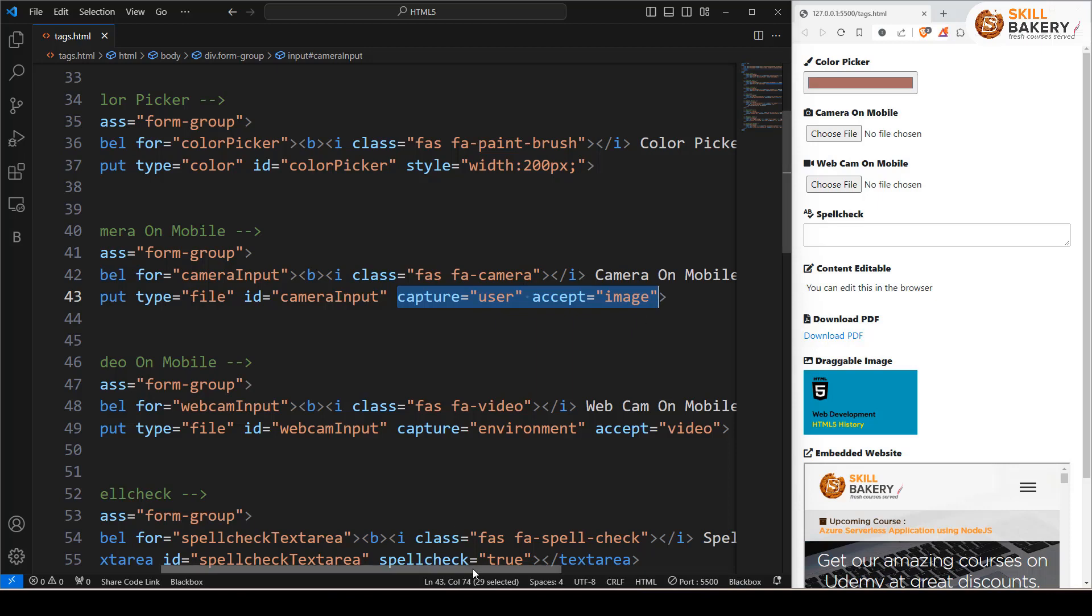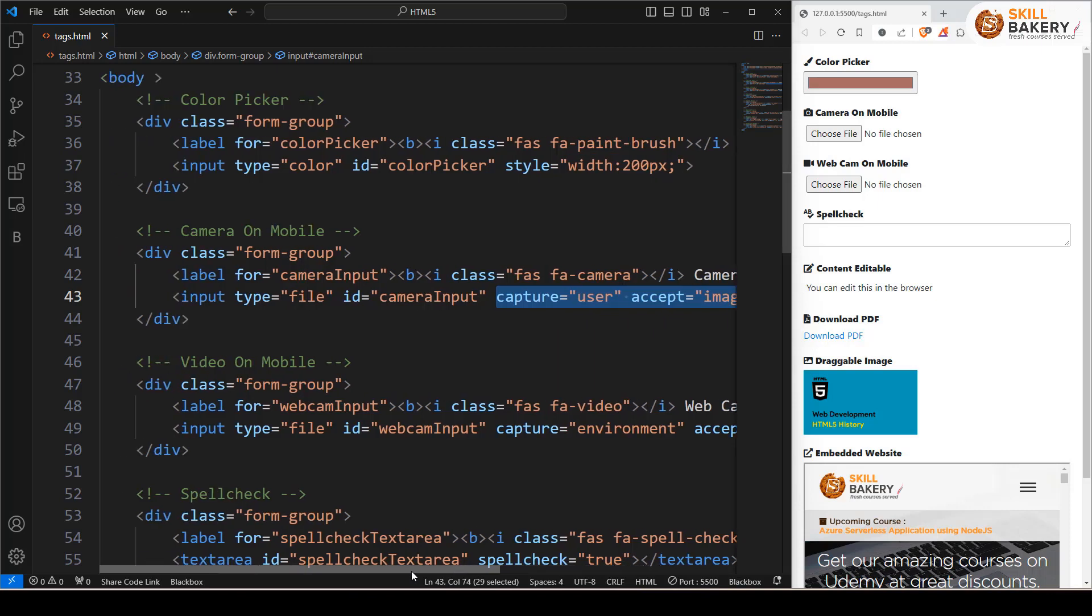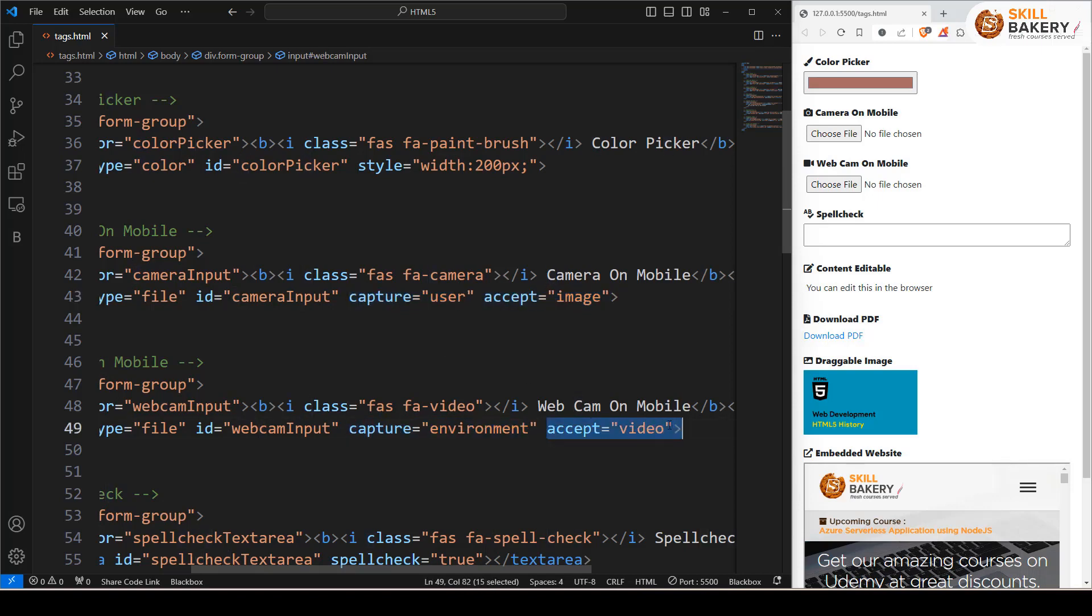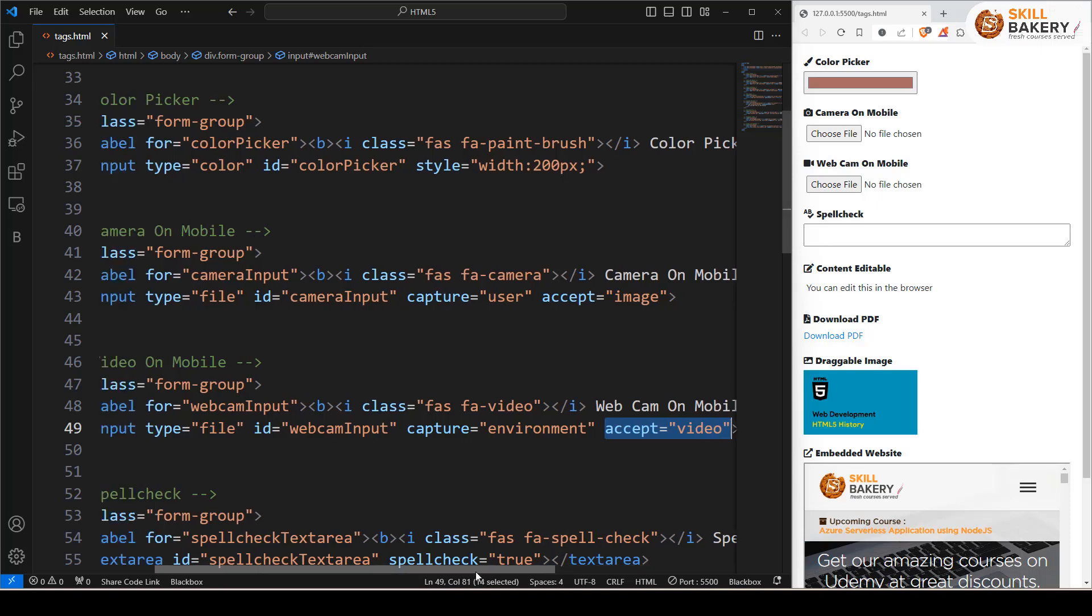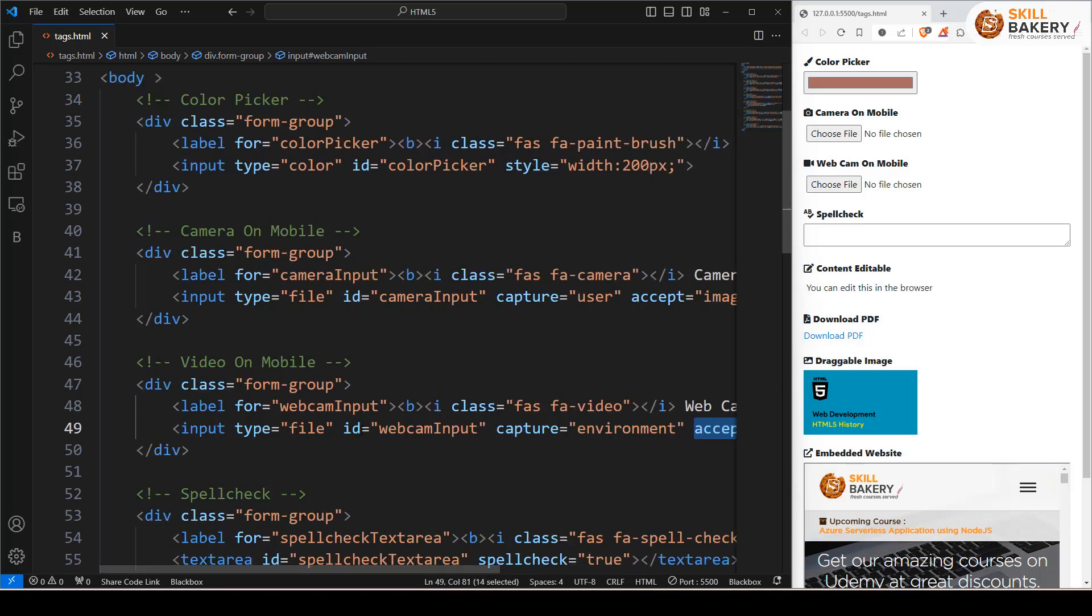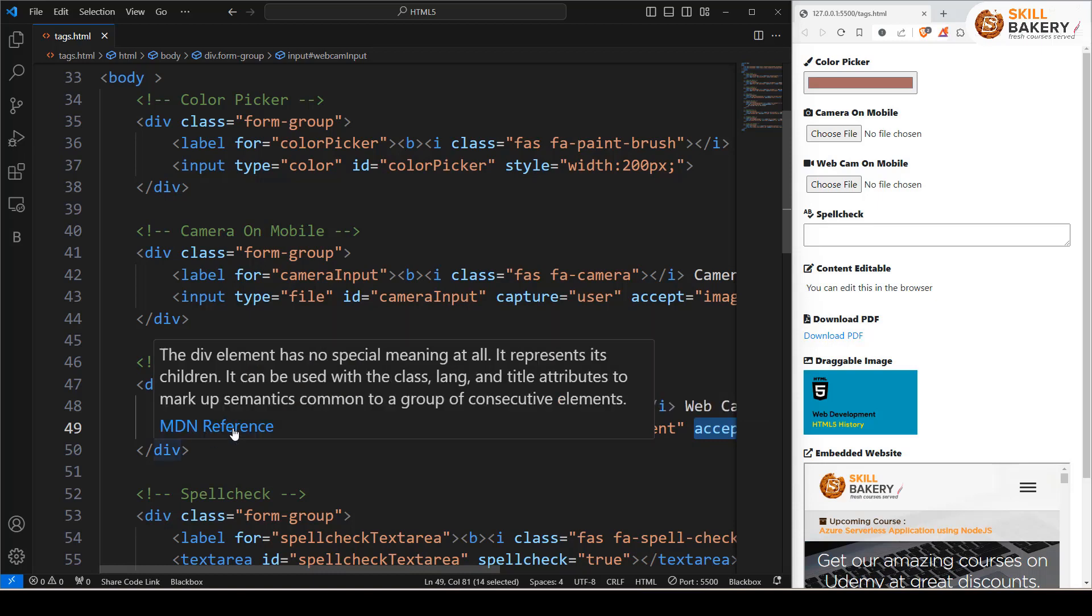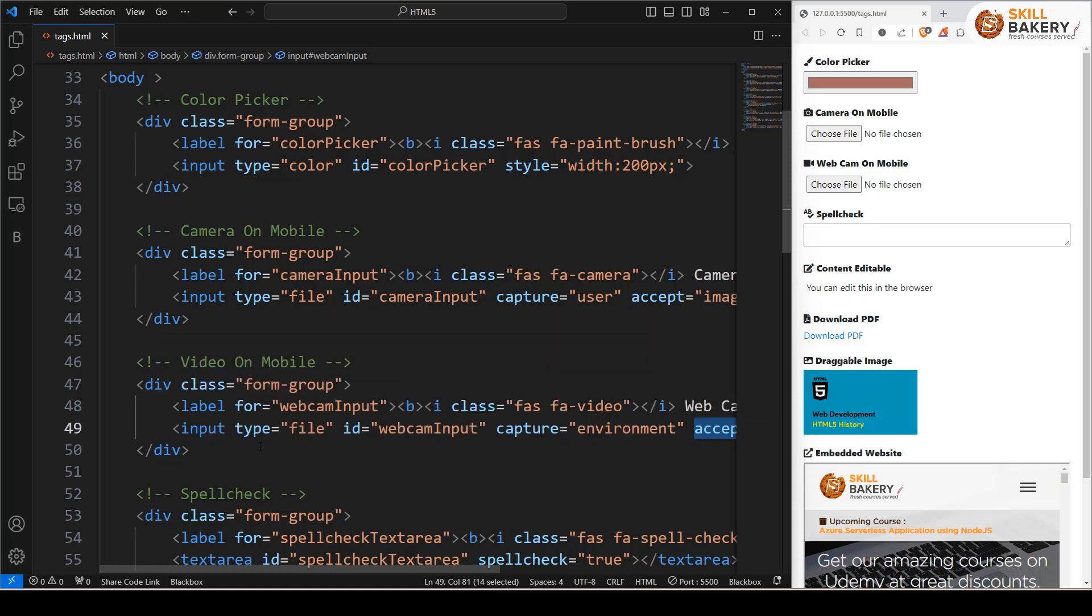And if we just change this a bit from user to environment, so if capture is set to environment and accept is set to video, you're basically invoking video recording capabilities on your mobile device using this one line of code.